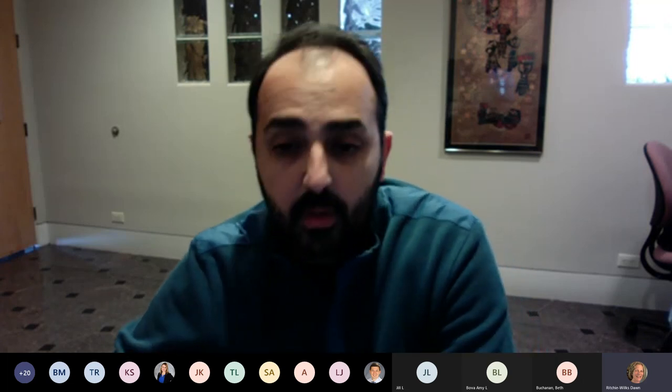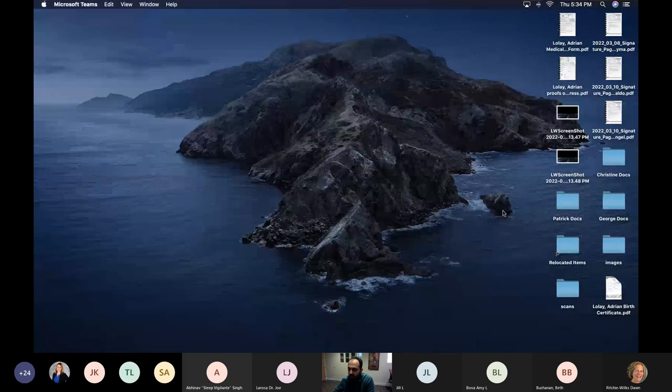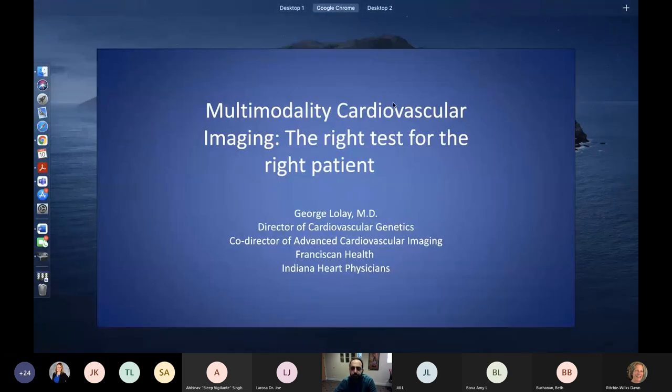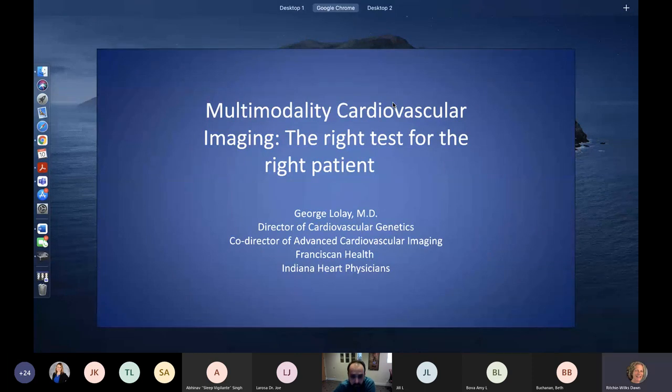Thank you. I want to thank everyone today for taking the time out of their busy schedule to attend this talk. Let me share my screen here. Can everyone see my presentation now? Yes, we can see it.